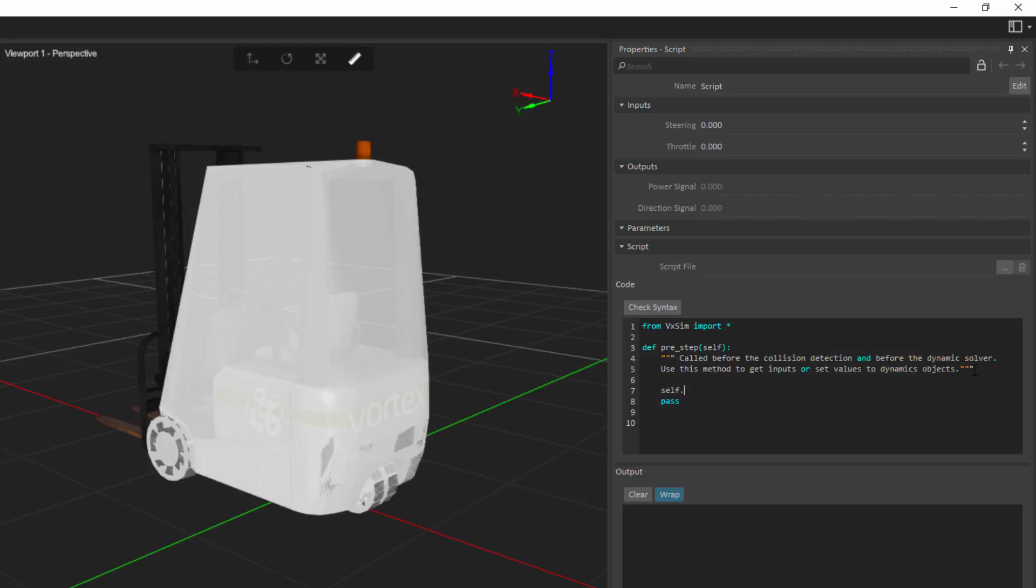Then I can specify inputs or outputs. So if I want to assign data to the output, I would say outputs. Then I would provide the name of the output that I want to assign data to. Now here I have two outputs, power signal and direction signal. The way we'll write their name here is going to be without any spaces, or I should say replacing spaces with underscores. So if I want to assign a value to power signal, I'm going to write here power underscore signal. And finally, I'm going to write dot value because it's the value element of that output property that we want to assign a value to. On the other side, I want to do that based on data that would have come in from the throttle and have a scaling factor. So I'll say here self dot inputs dot throttle dot value. And so then I can specify a scaling factor like five.